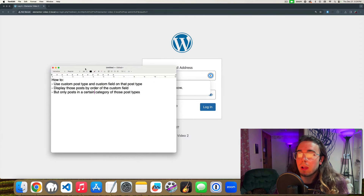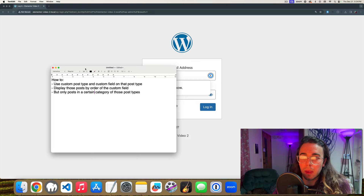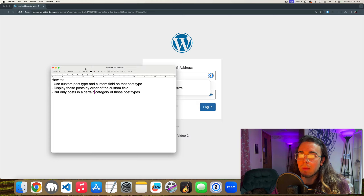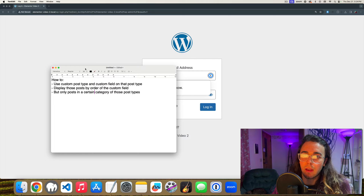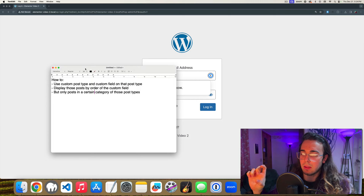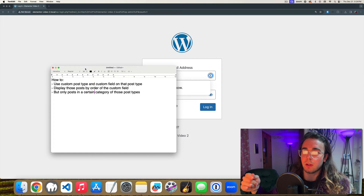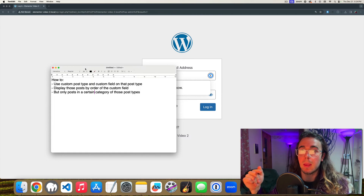Hey everybody, this is Will Middleton. In this video we're going to talk about how you can create a custom post type in the back end of your WordPress website and display those posts based on an order that you determine in Elementor. We're imagining a tech review site with reviews on hardware and software products as categories, ordering posts based on the category and a manually selected order.